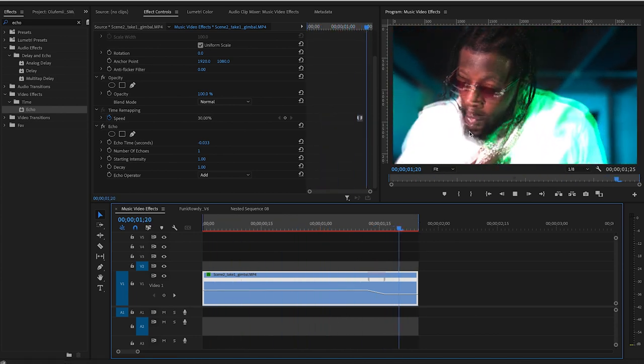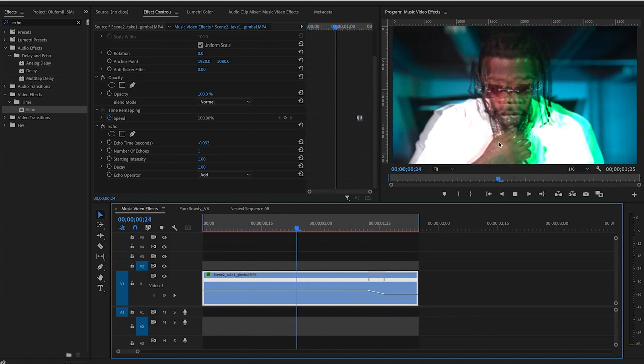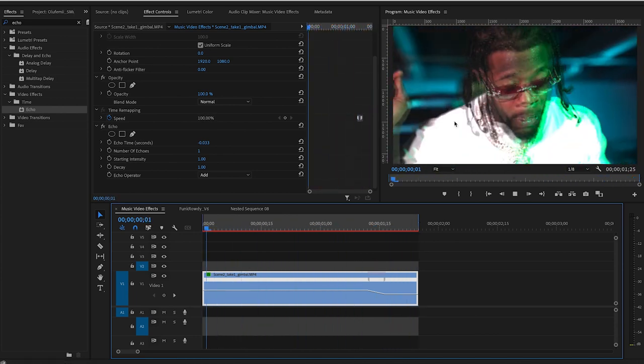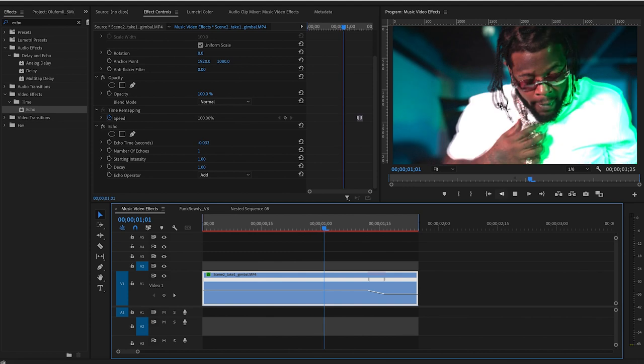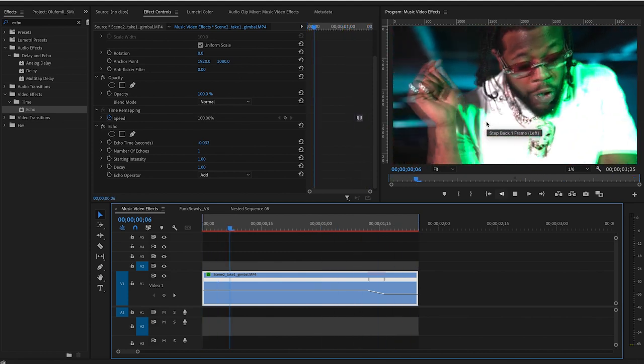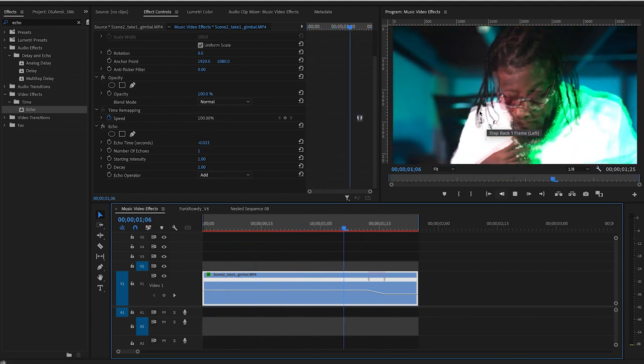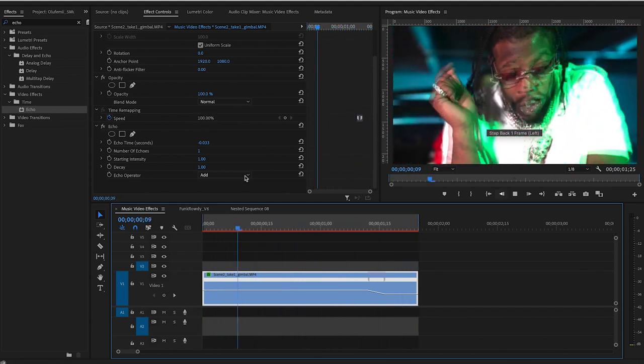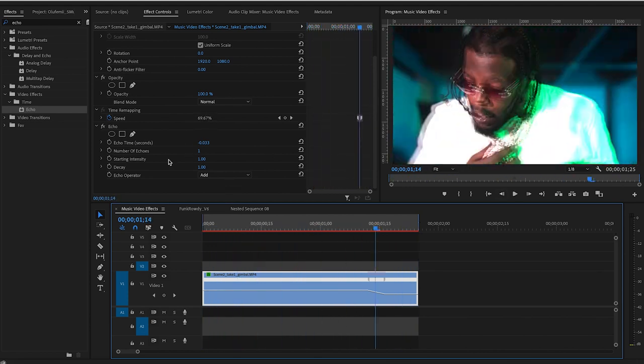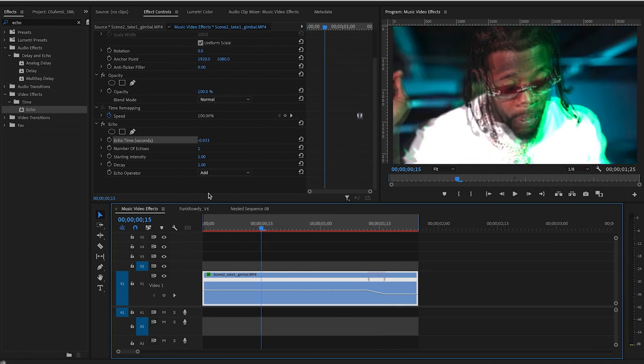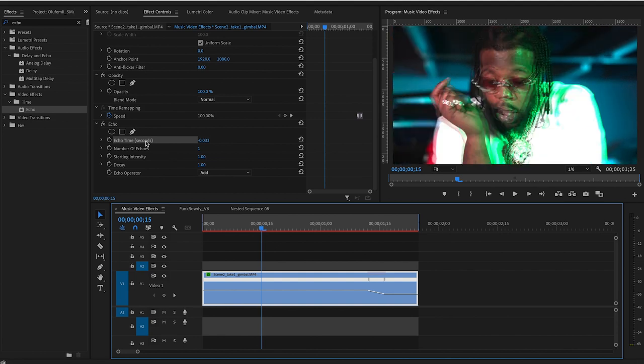which is actually kind of cool if you're going for like a vintagey retro kind of VHS look. So you can leave it like that or you can go ahead and adjust the effect how you like. So first thing I'm going to do is adjust the echo time, which basically is delaying the clip a little bit to create this kind of echoey time laggy effect.